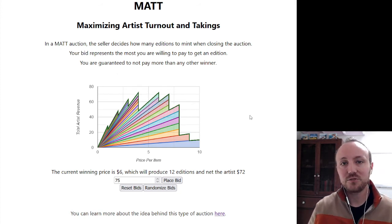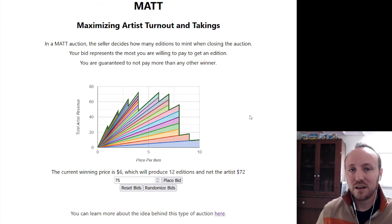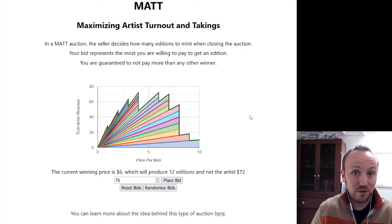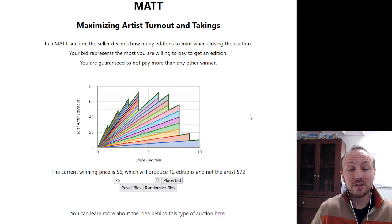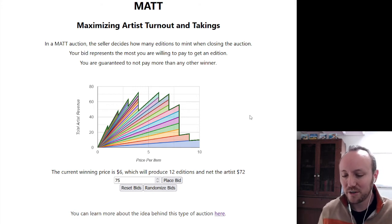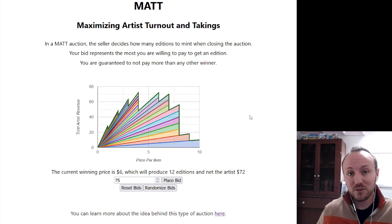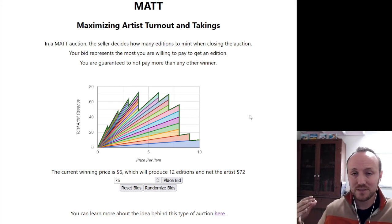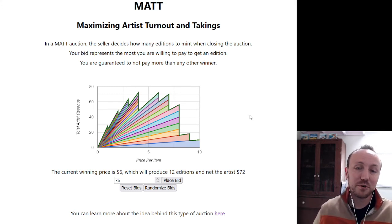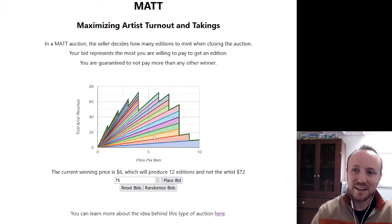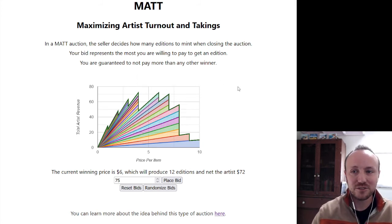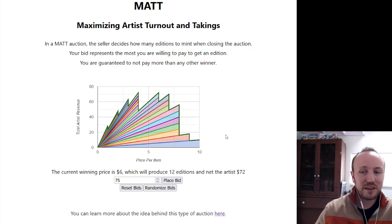There are a lot more dimensions you could add to a Matt Auction. The seller could say they're not going to mint more than a certain number of editions. Buyers could also have constraints on the bid — you could say this bid is only good if there are going to be fewer than 10 editions. If we were in that scenario, we'd need another dimension on this graph, so this graph wouldn't be useful for that.